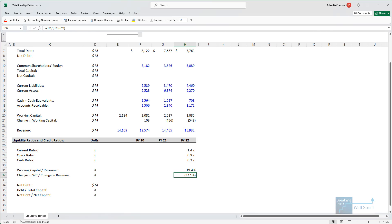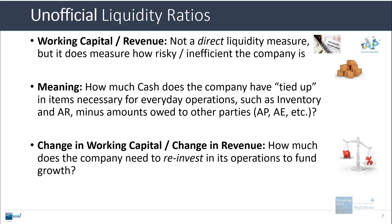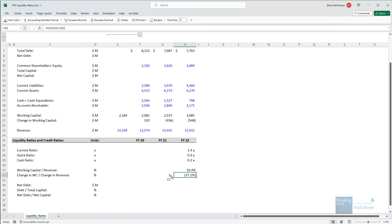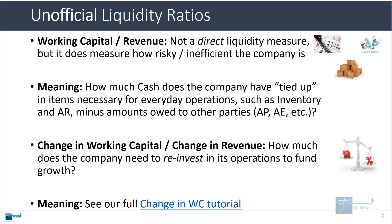Now for the full interpretation of this and what the change in working capital means, I recommend looking at our change in working capital tutorial. We have a detailed video that goes through all this and the meaning of working capital and everything related to that. So take a look at it. But in short, this number means that the company has to spend a fair amount to fund its future growth. And we would expect this for a manufacturing company or a retailer like this firm.